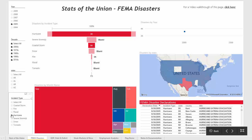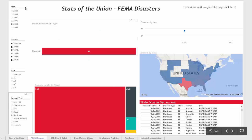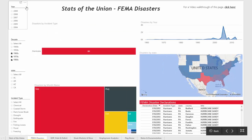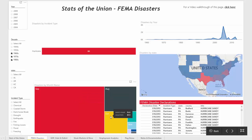Filtering just for hurricanes and clearing the year filter, still the majority are happening in September, August, and October.